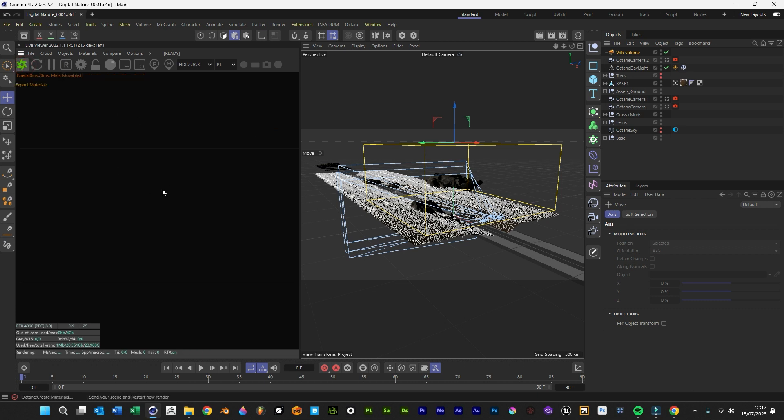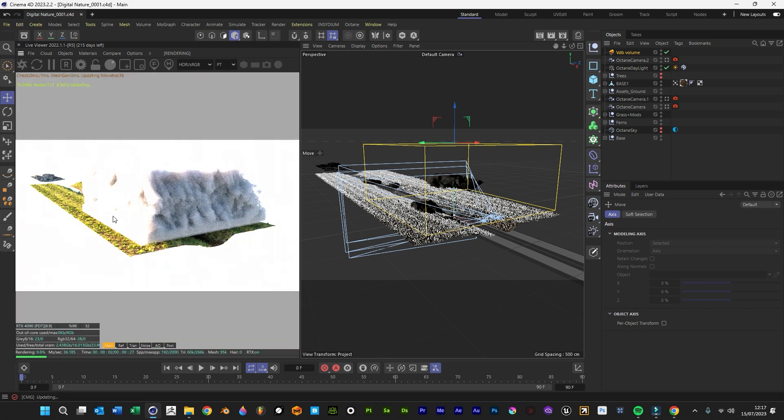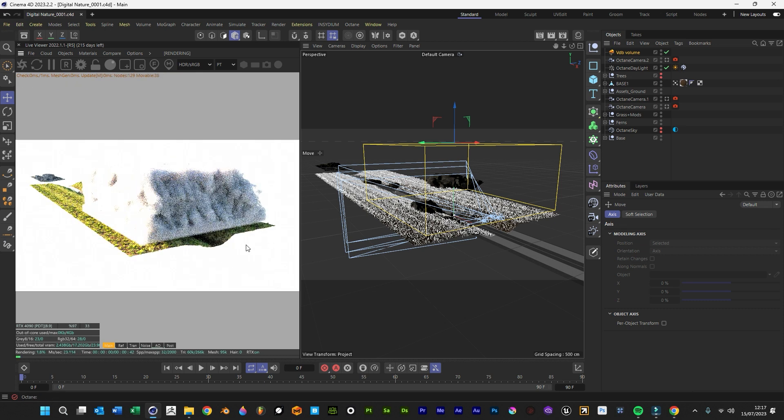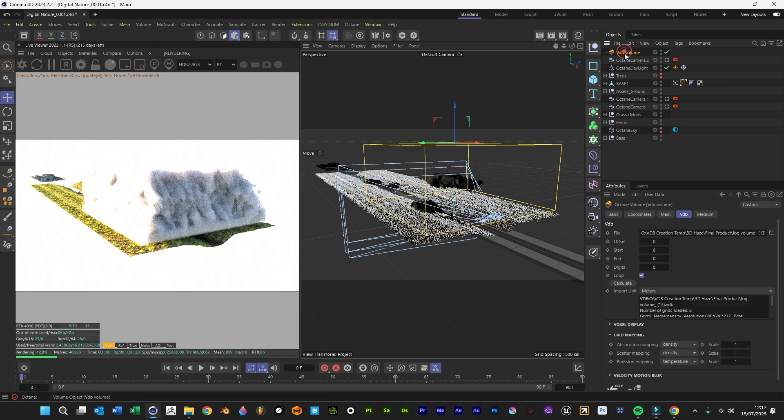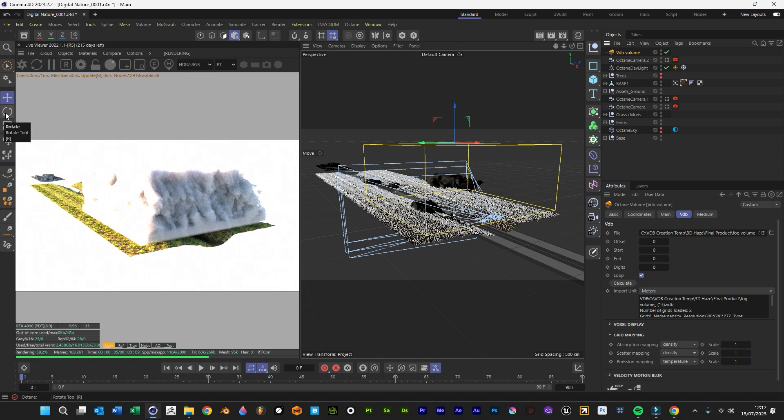We'll send this to the render engine, and obviously path tracing works a lot better. As you can see we've got that really thick dense volume there.